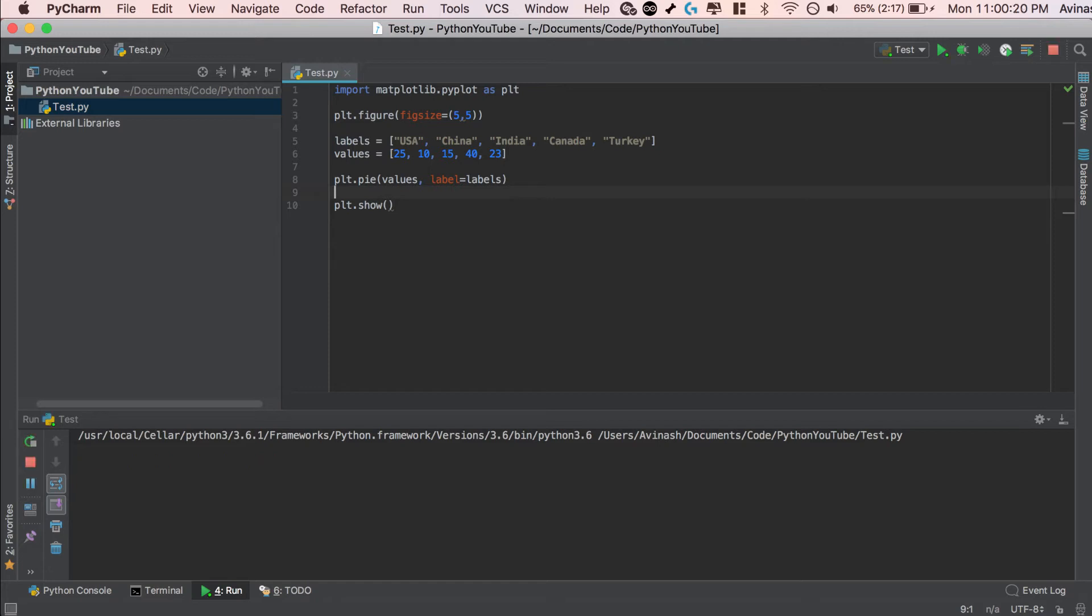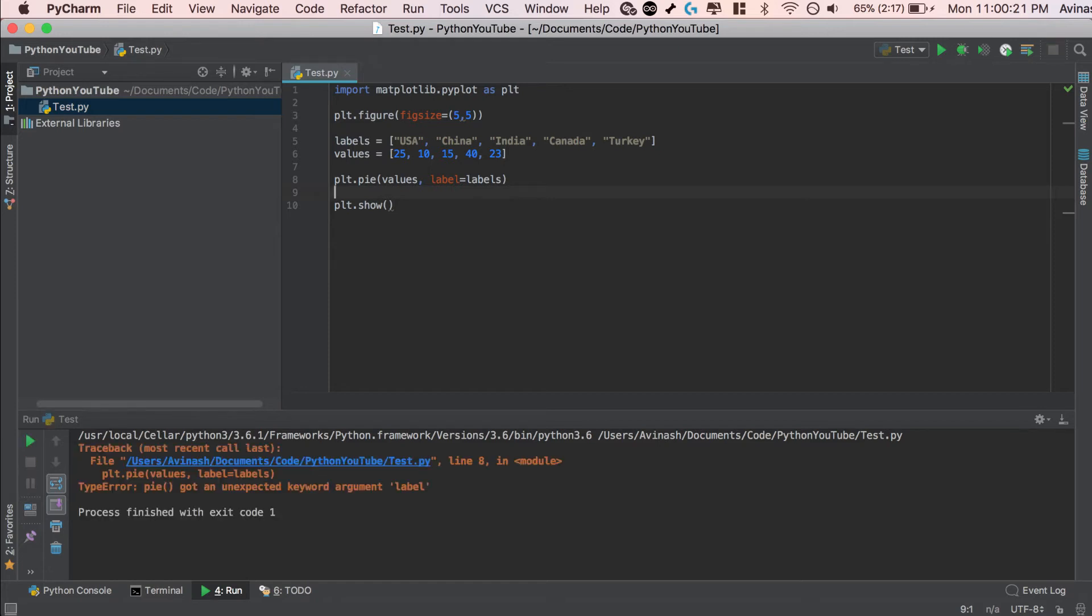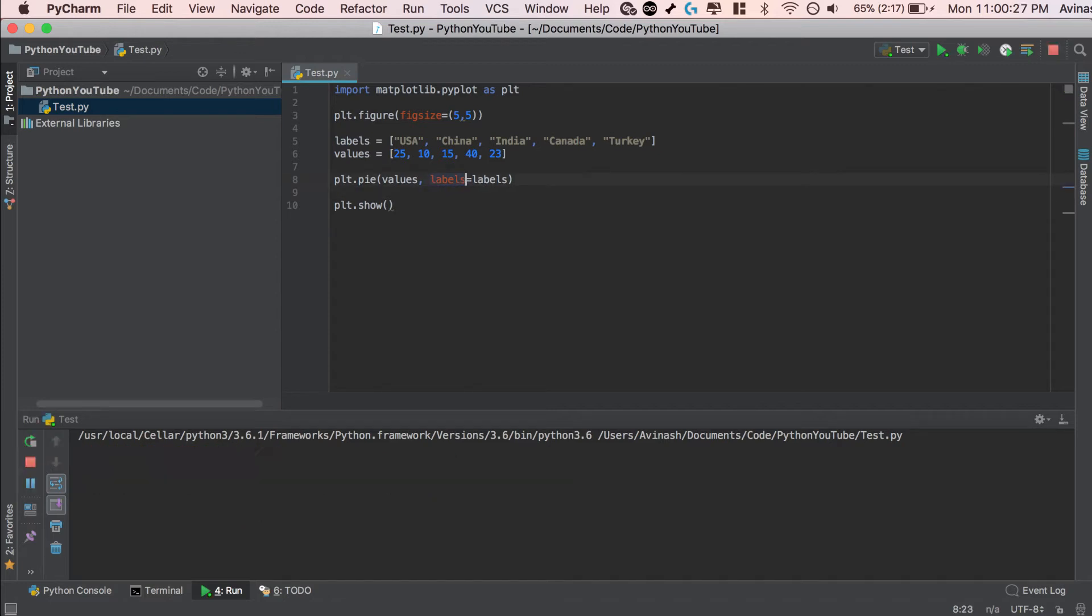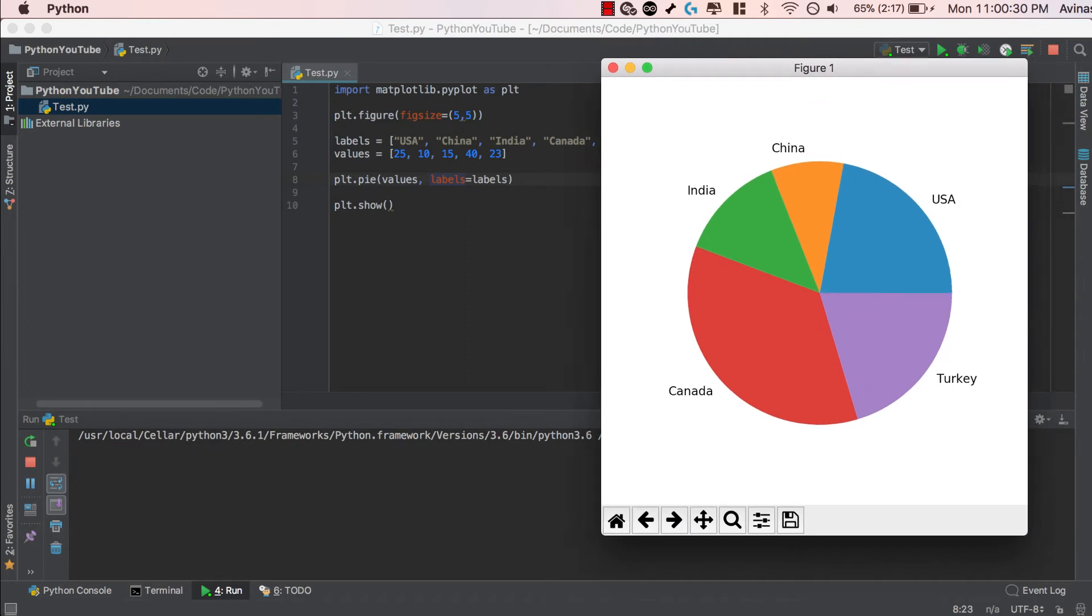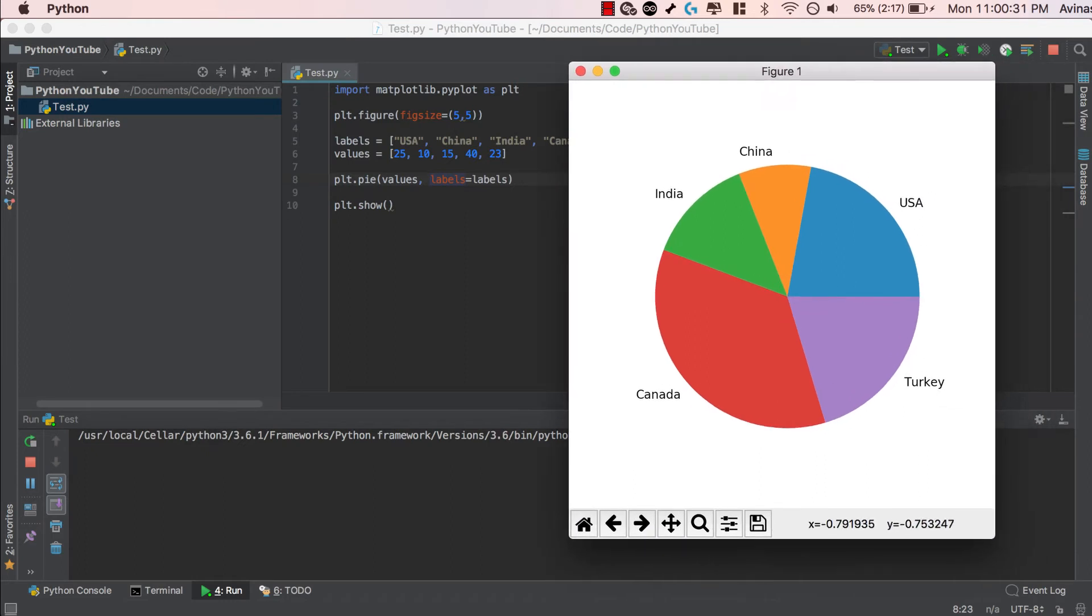Go ahead and save this and run it. Let's take a look, and we see a small error over here. I expect a label. Looks like it's supposed to be labels. My bad. Go ahead and save that and run it, and there we go. We have our very first pie chart with our 5 different colors, red, green, yellow, blue, purple, and our 5 labels, Canada, India, China, USA, and Turkey. Fantastic.